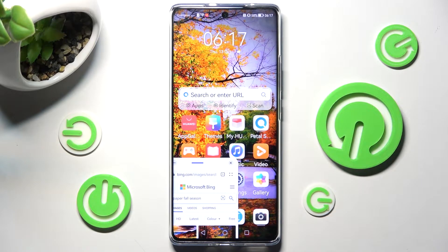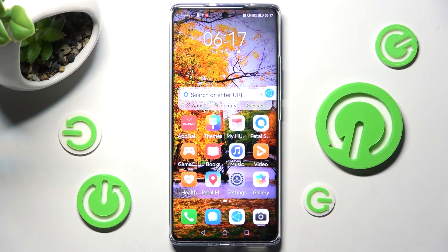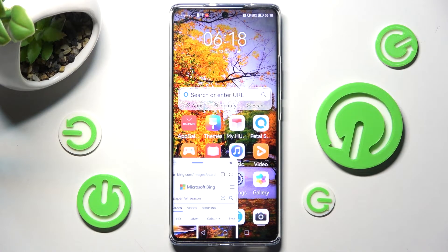If you wish to make it smaller, click on the home button. Then to access it, click on the bubble.